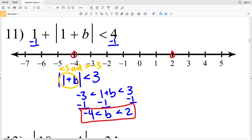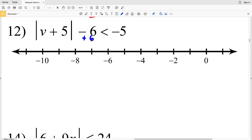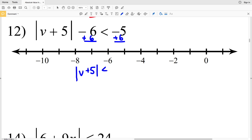So for number 11, I have negative 4 is less than B which is less than 2. I'm going to circle negative 4, not filling it in, circle positive 2, not filling that in, but shading everything in between. For number 12, I'm going to start by adding 6 to both sides in order to isolate that absolute value. I'll get that the absolute value of B plus 5 is less than negative 5 plus 6, which is positive 1.